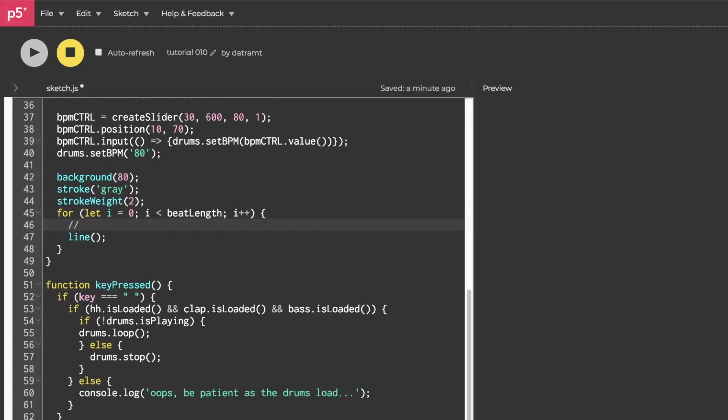Now let's drop back down and talk about that line function. It's going to take four arguments. The first two are going to be the coordinates for the beginning point. So we'll say start x, start y, and then the last two arguments are going to be the end point. So we'll say end x, end y.